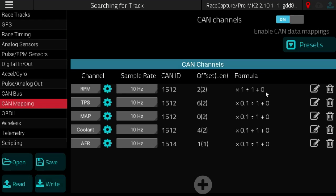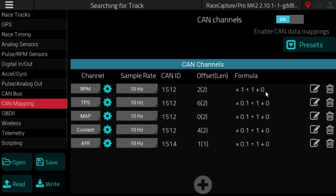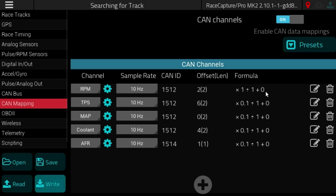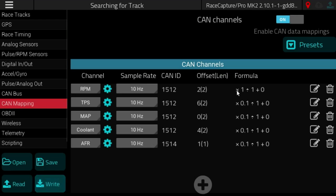And then as soon as the CAN bus wires are connected to the device, in this case the Megasquirt, you'll just start seeing data streaming to your dashboard or up to your live stream. Now the power comes in when you actually want to go in and edit those CAN bus channels.